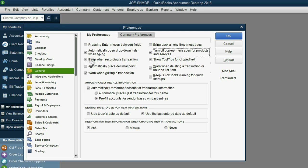If you like QuickBooks to beep every time you save something, you can leave this checkmark. If you don't like it, you can click to remove.